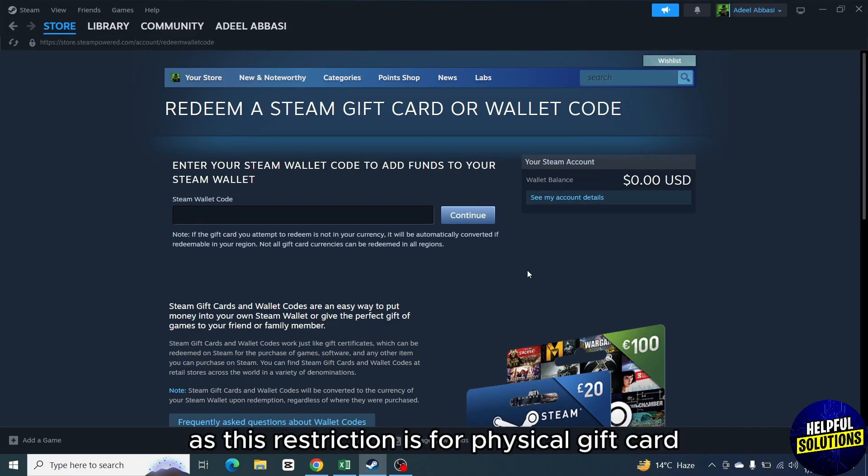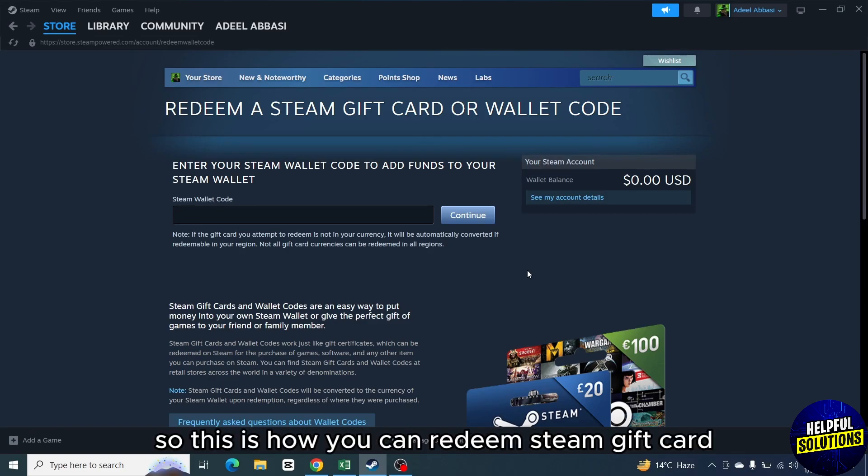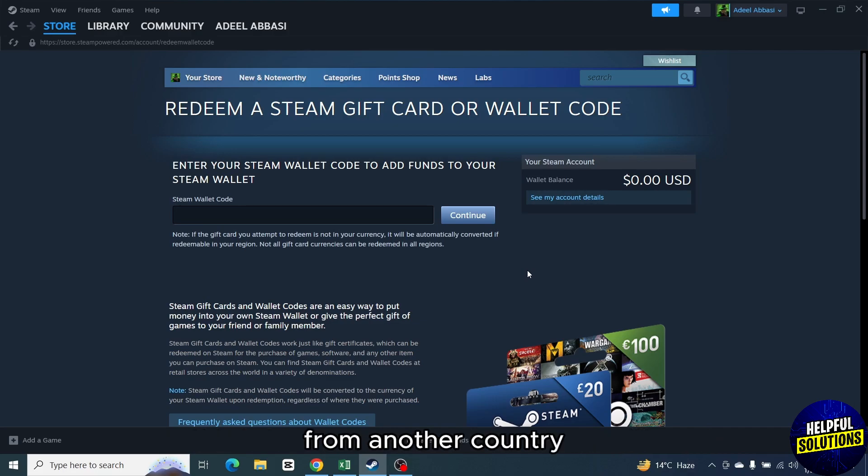As this restriction is for physical gift card, that currency should be same. So this is how you can redeem Steam gift card from another country.